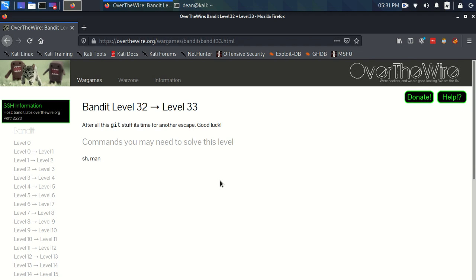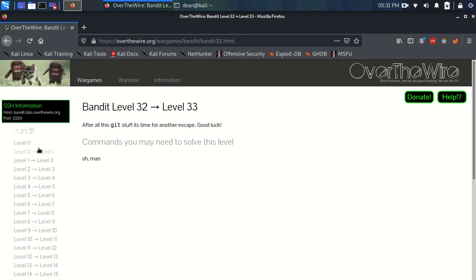Ok, time for bandit level 32 to level 33. It doesn't even say level goal this time, it just says after all this git stuff, it's time for another escape. Good luck. And commands you may need to solve this level are sh and man.